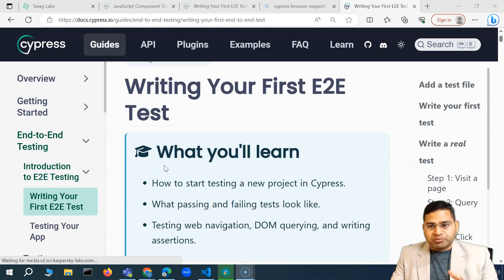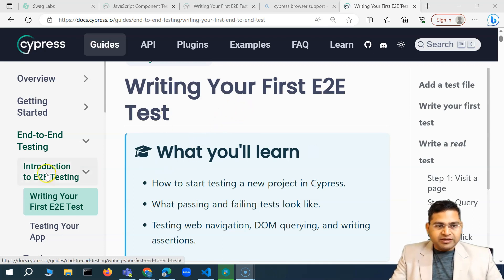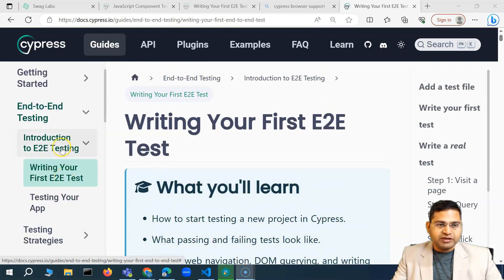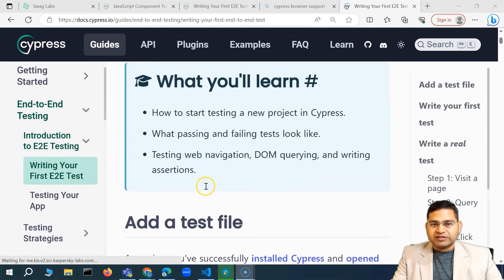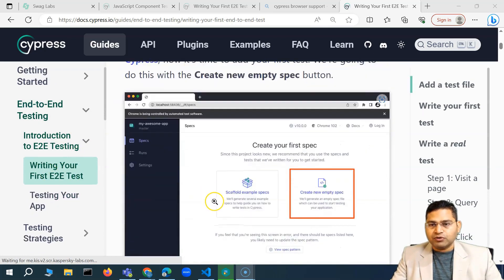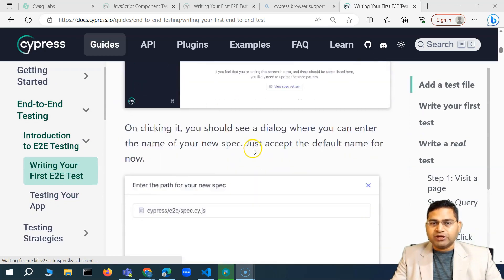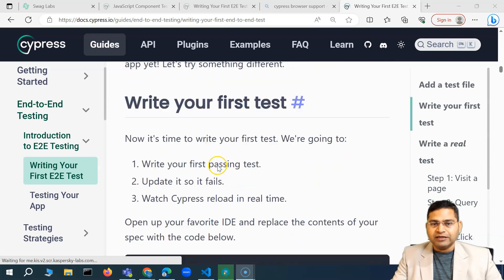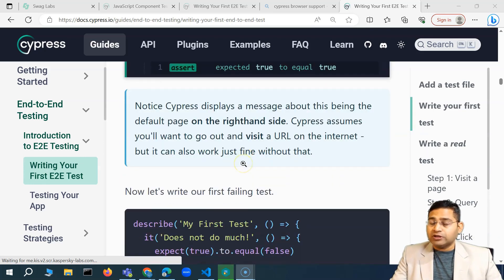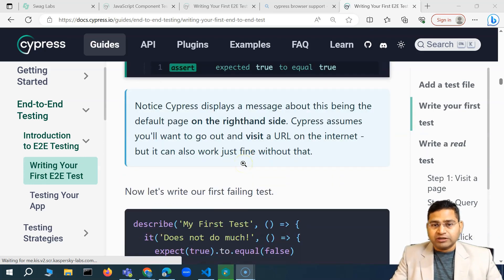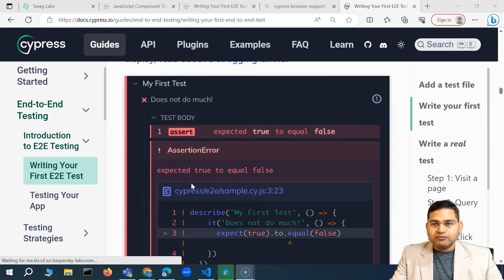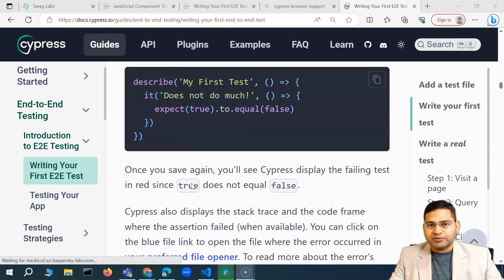The first thing is the official documentation — I'm following the Cypress official documentation. If you go to the e2e testing section and 'Writing your first test', we've already seen how to create a spec directly from the UI, executed it, and also covered any firewall issues you might face. But now let's say we want to write the test from scratch.